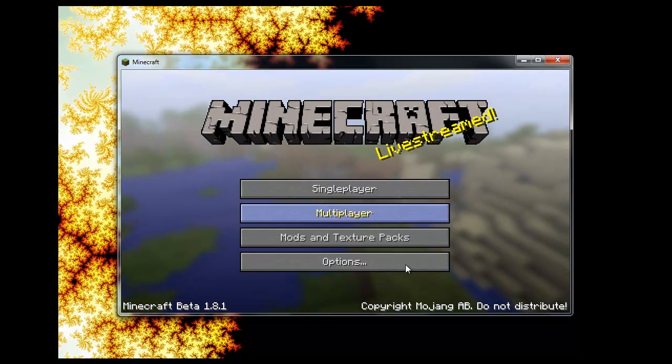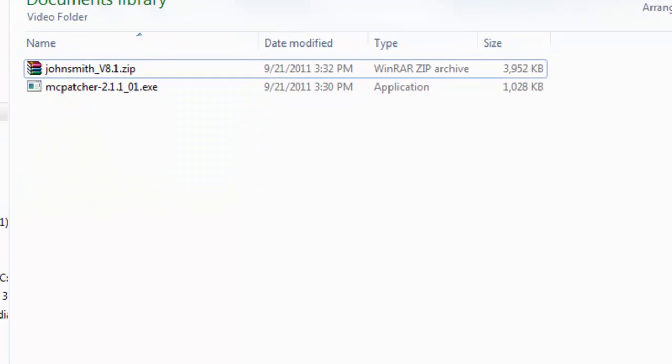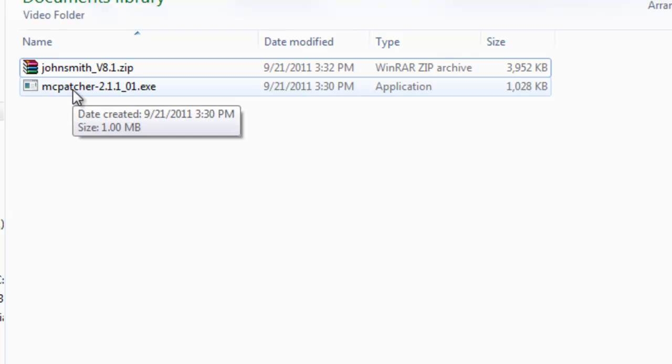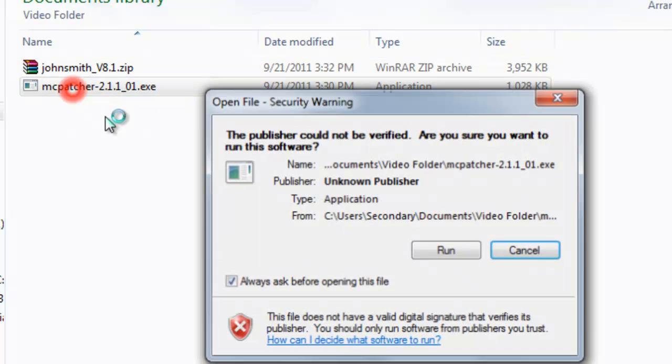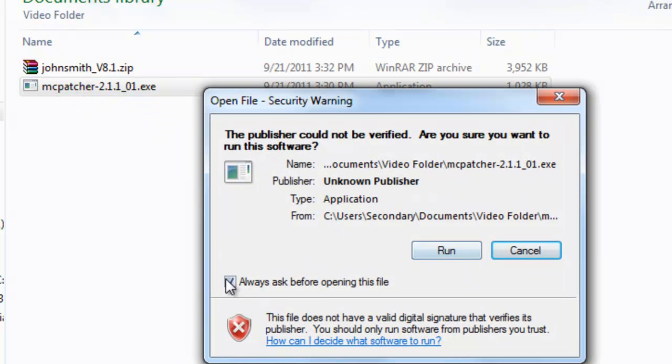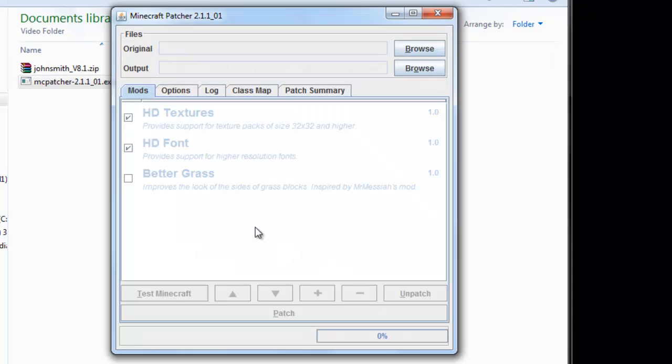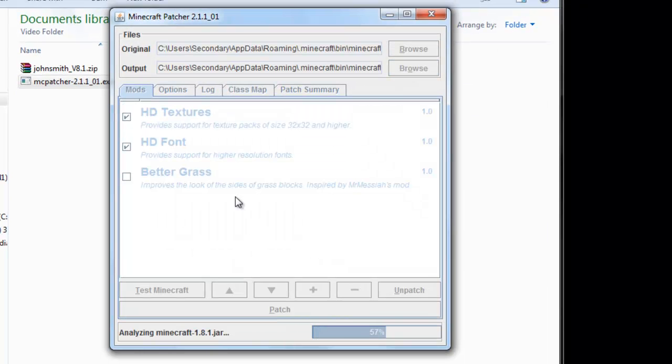Now that we have the base game, we're going to close that. Then we'll run MCpatcher, the newest version.